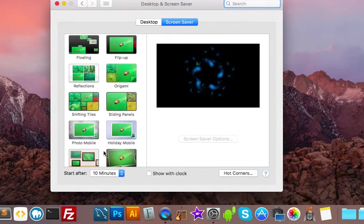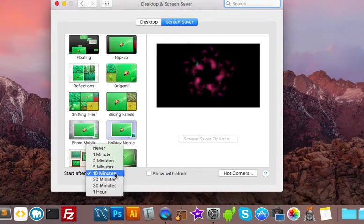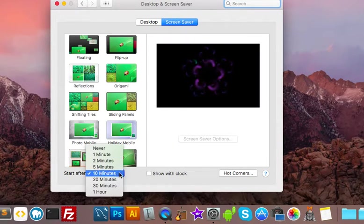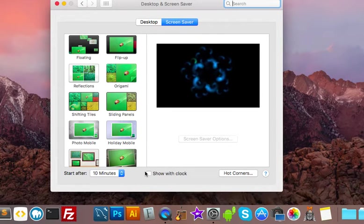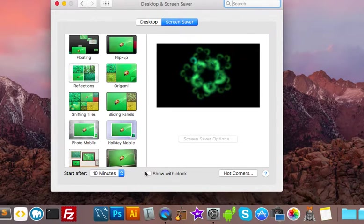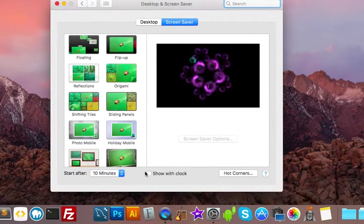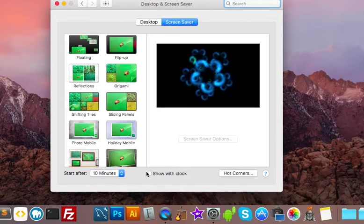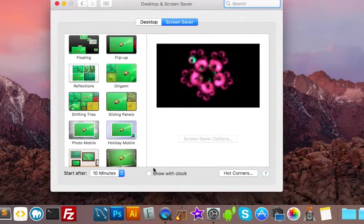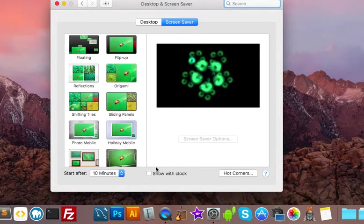You just choose the one you like and start after 10 minutes or whatever your preference is and then that way you can have your computer on and running for like three hours at a time and the screen saver kind of replaces the computer going to sleep.